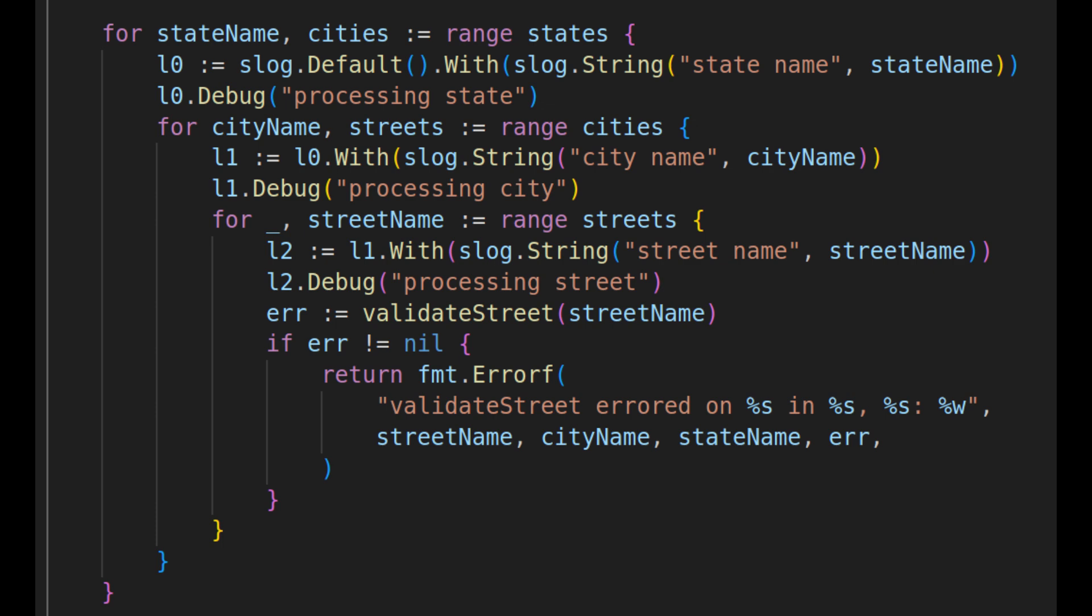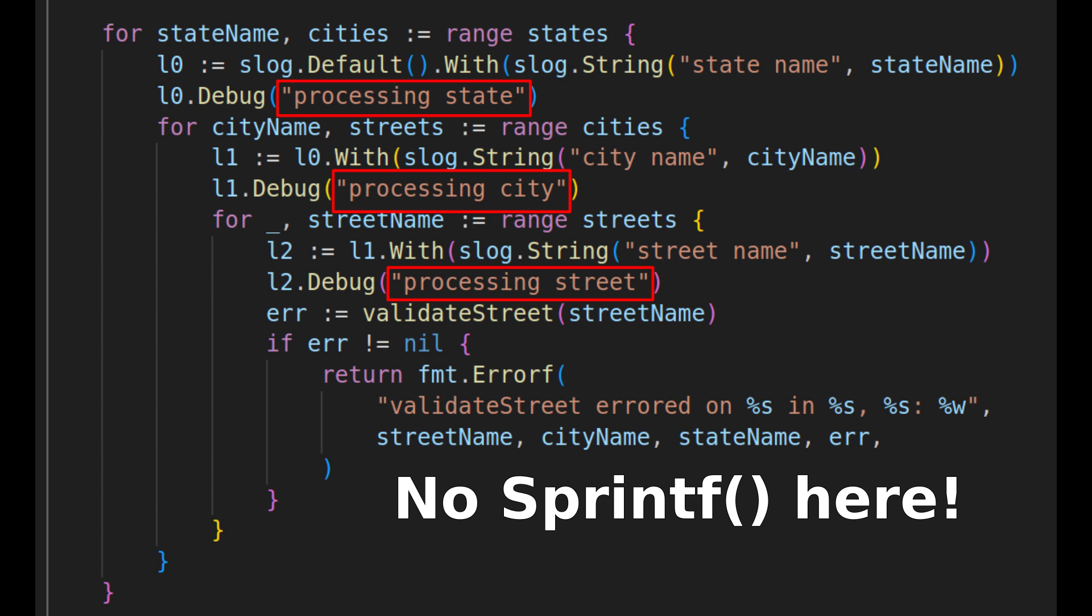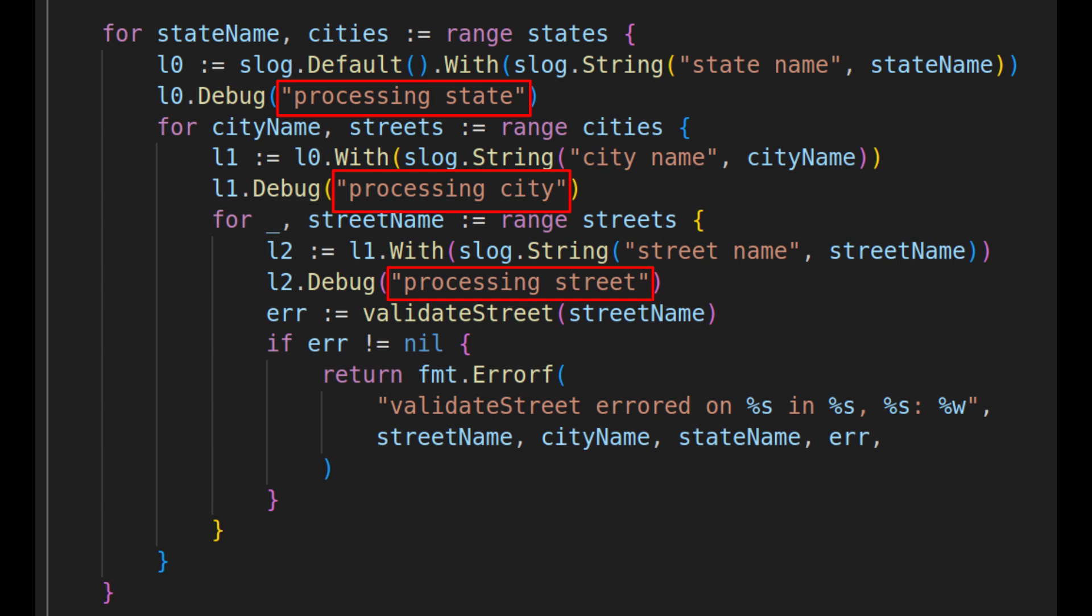And I feel that this is the correct way to use the structured logging package. You should seldom need to construct strings for log messages, since static strings combined with the context you've created are plenty of detail.